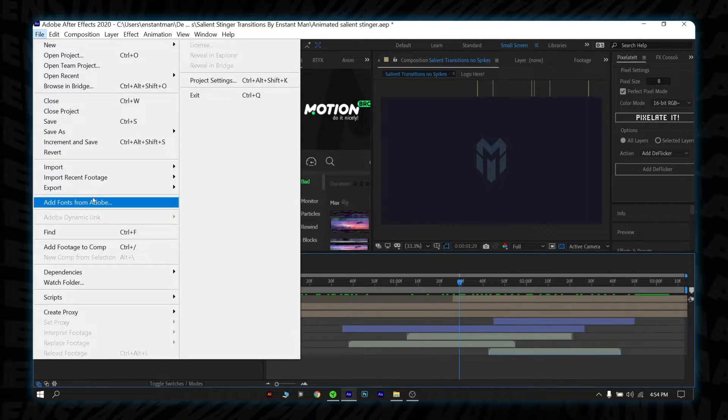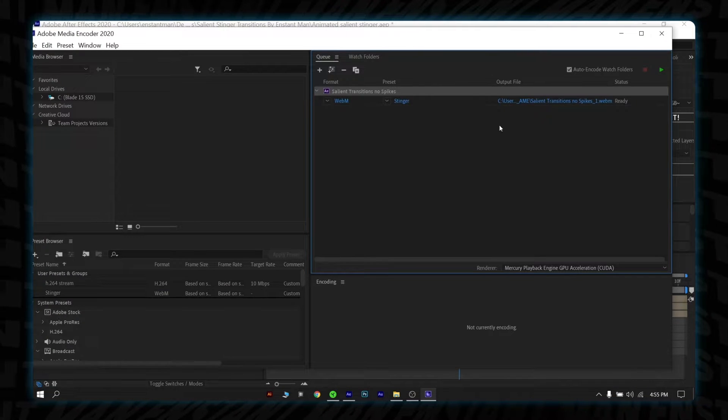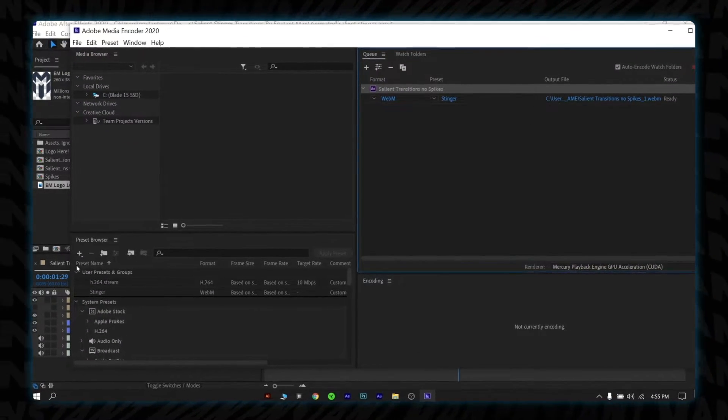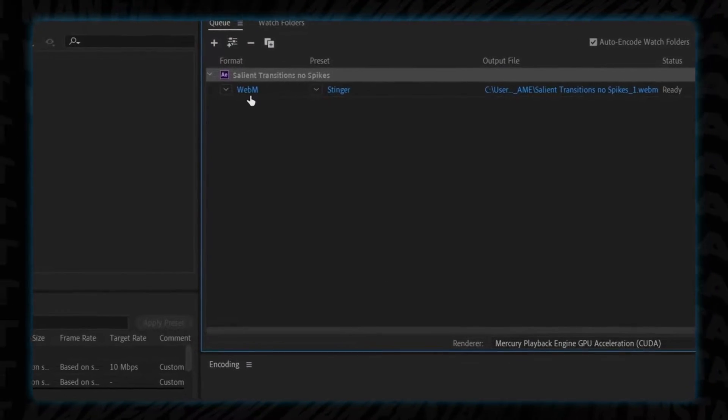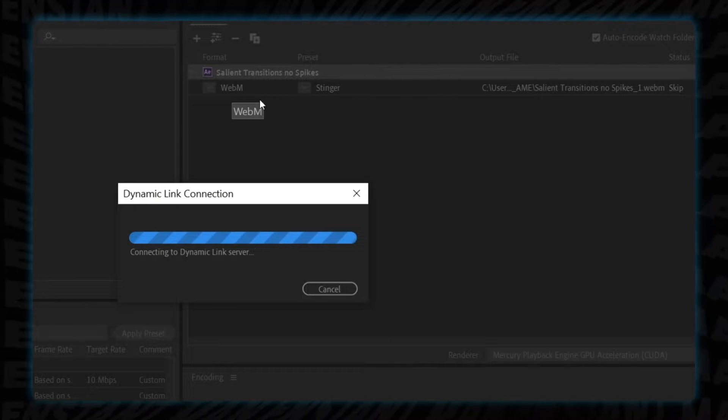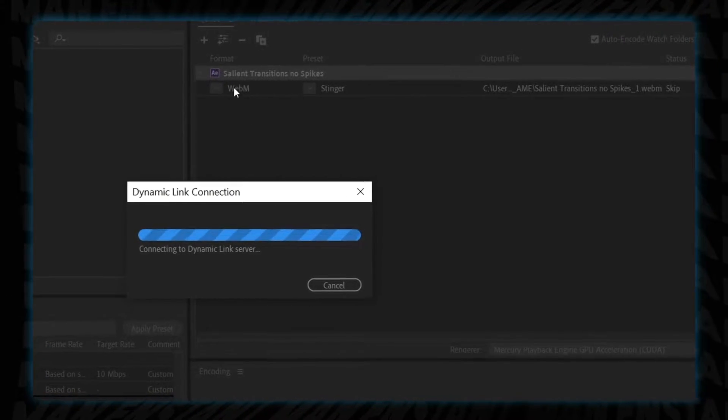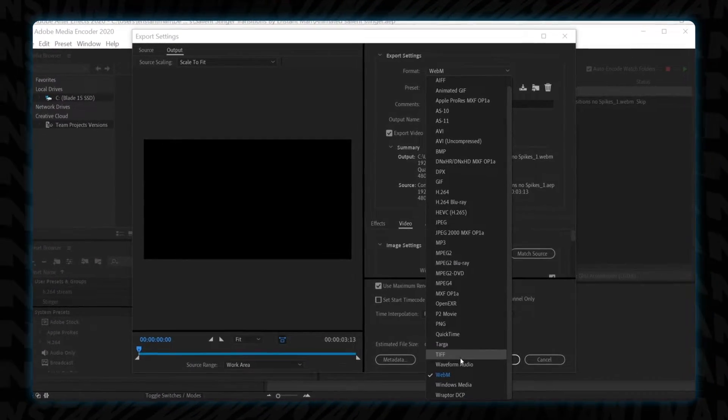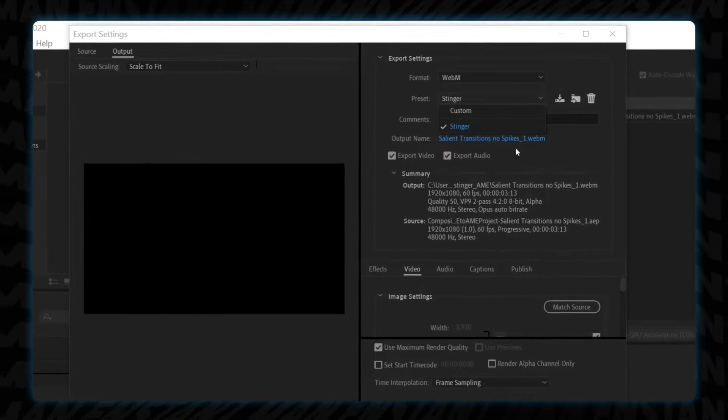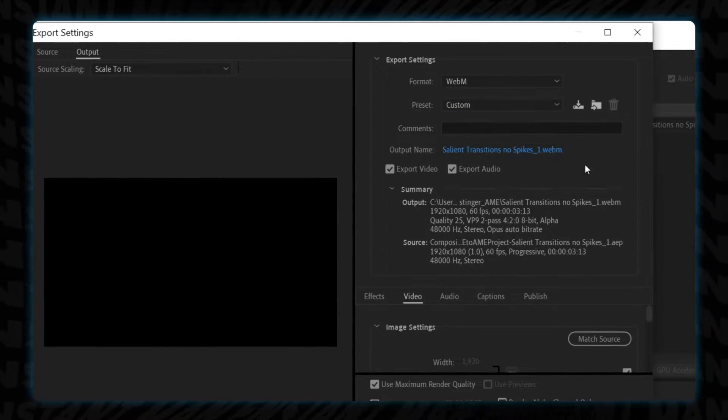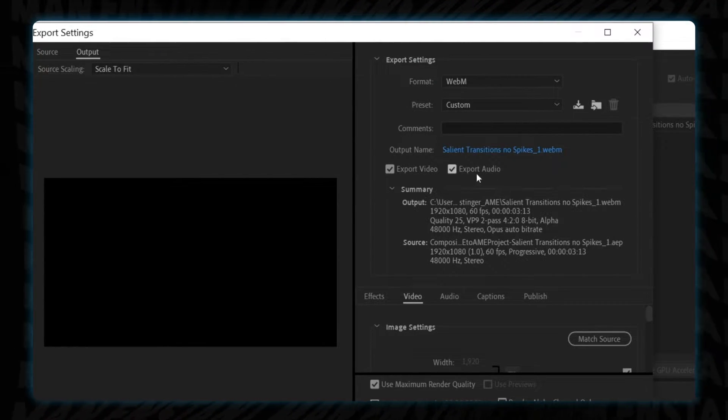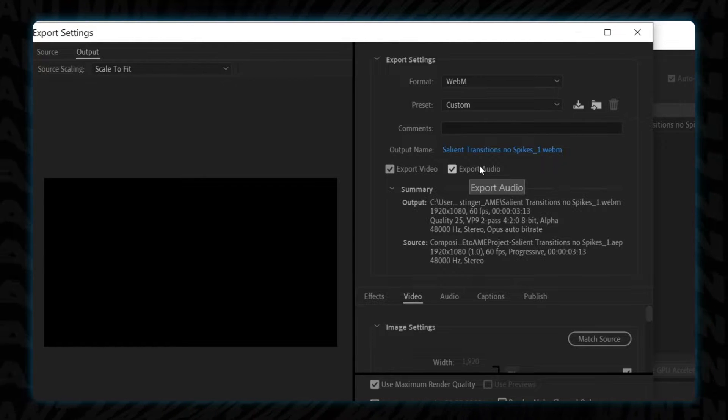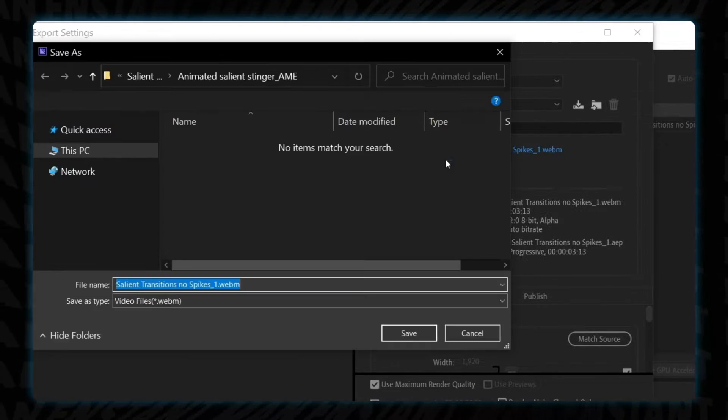Okay, after you select the render with the Adobe Media Encoder option, the Media Encoder will open. And after you see the composition, click on the WebM text. But in your case, it may have H.264. Just click this and change the format to WebM. Then you may not also see the stinger preset. No worry, ignore this. Now, if you want to export the stinger with audio, then check the export audio box or uncheck if you don't want the audio. Then change the output name and location into whatever name and location you want. Click save.